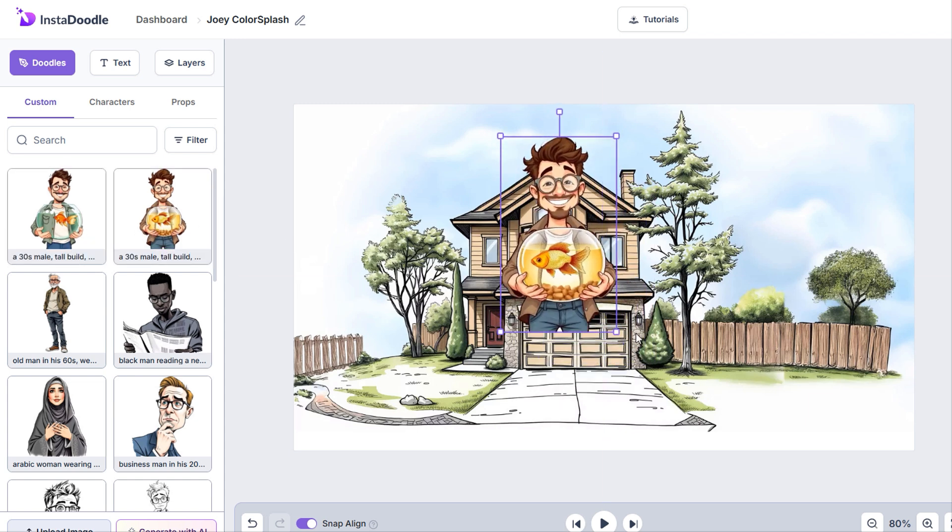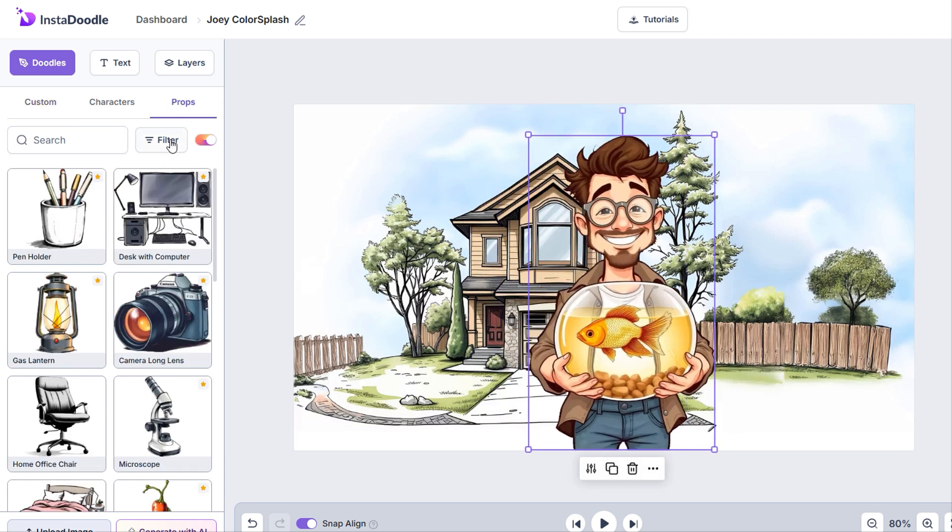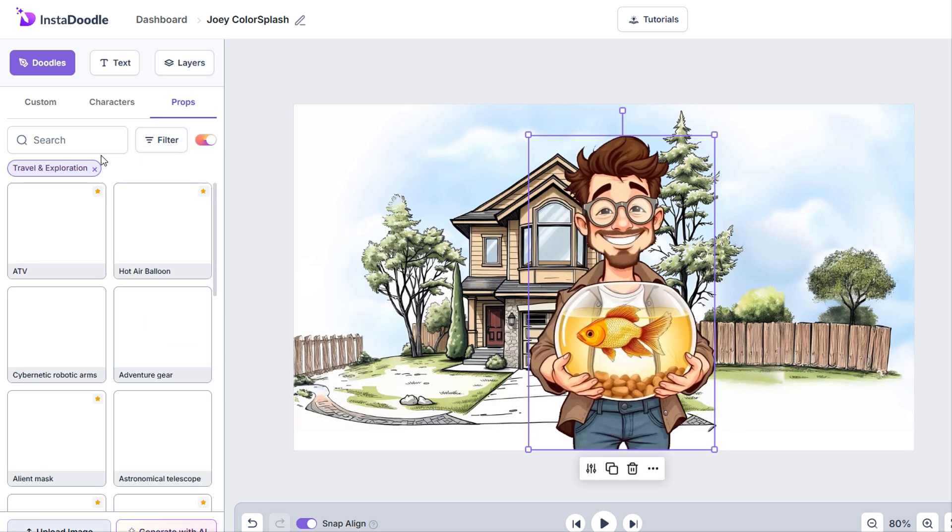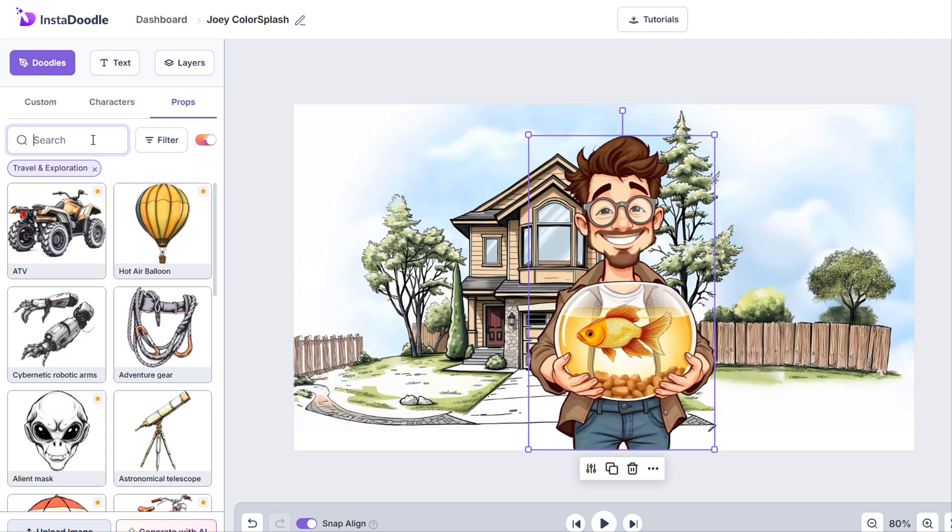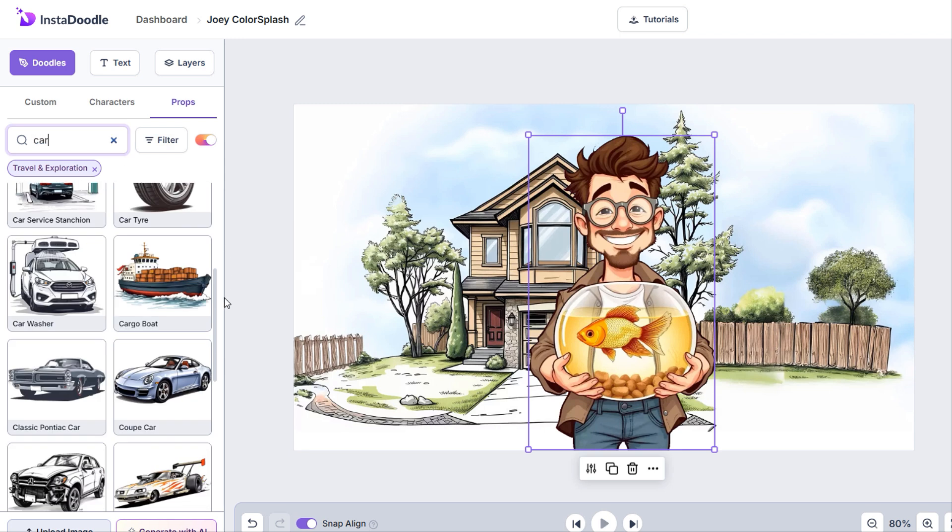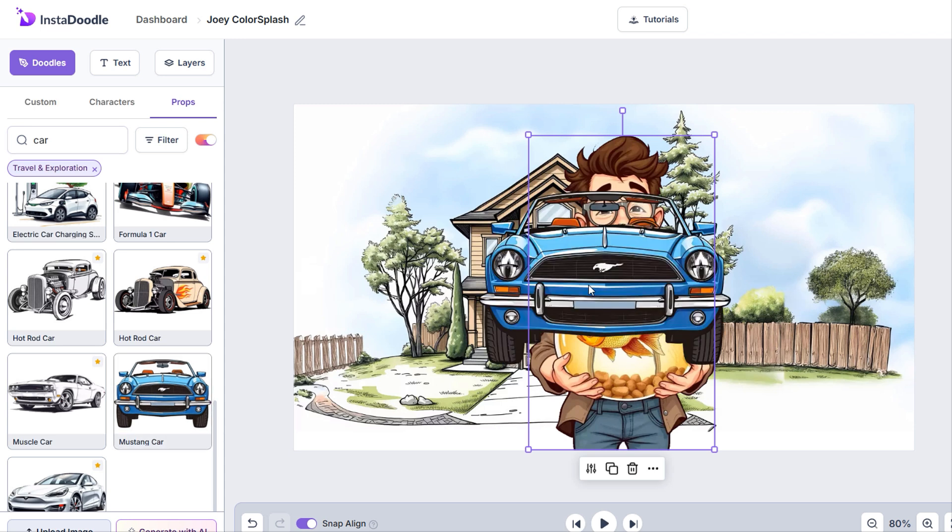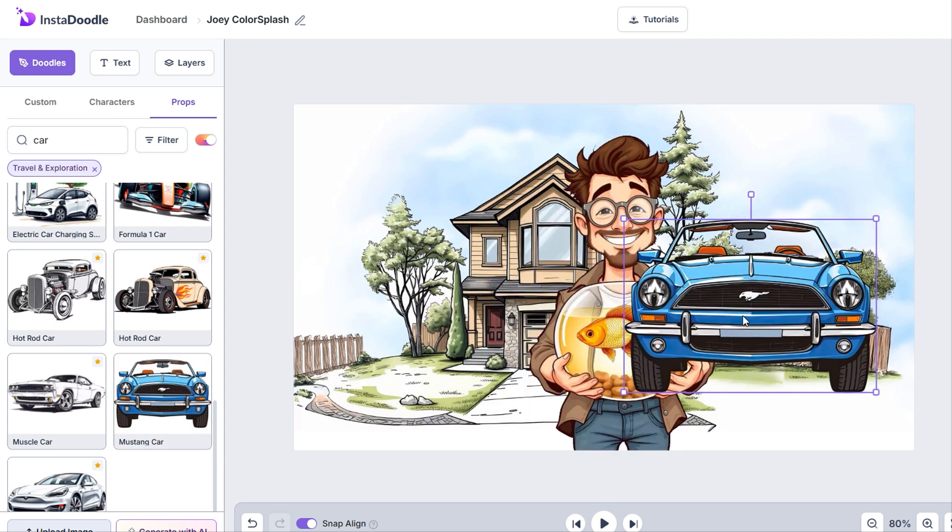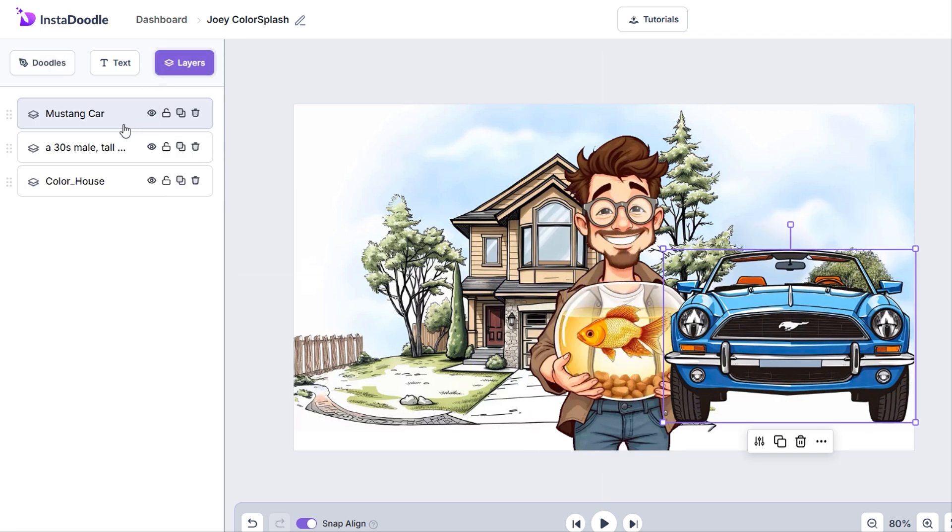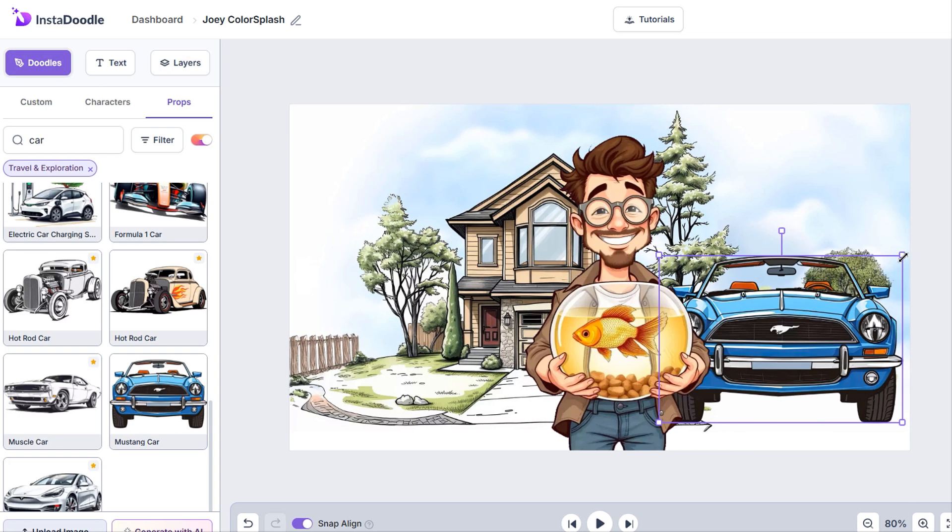The scene looks much better now. I'd like to add a car to the background. Let's search the color library for a car under the Props tab. I really like this Mustang. I'll add it to the slide, move it to Joey's left side, and change the layer order. Now the slide feels complete. It looks great, right?